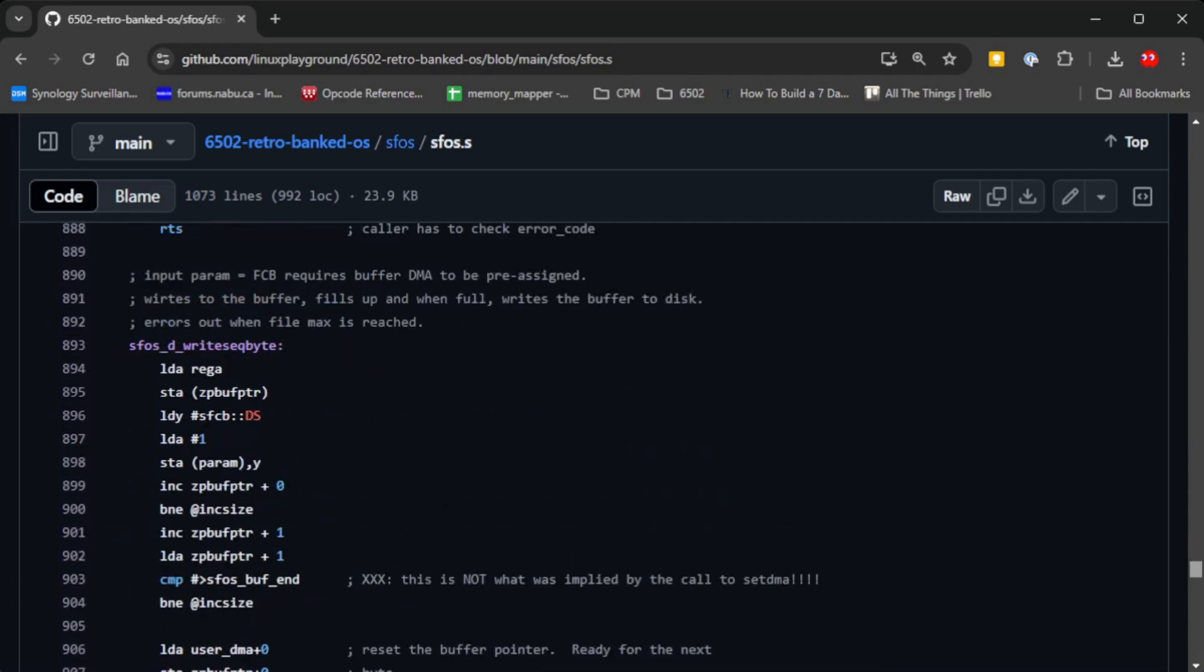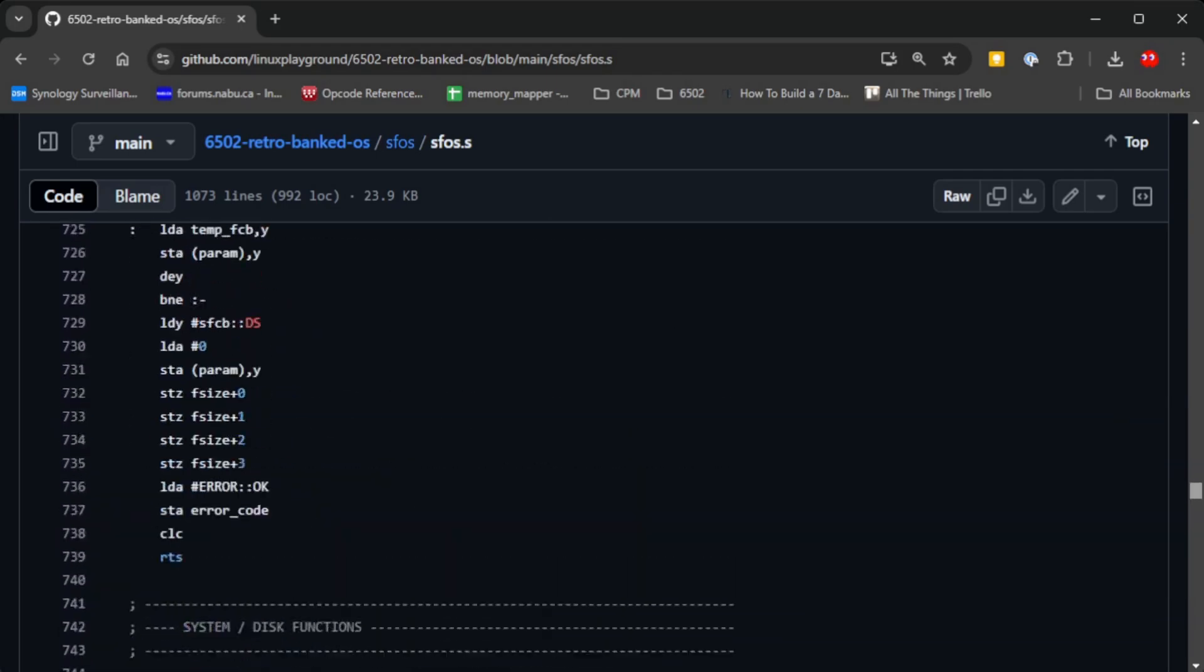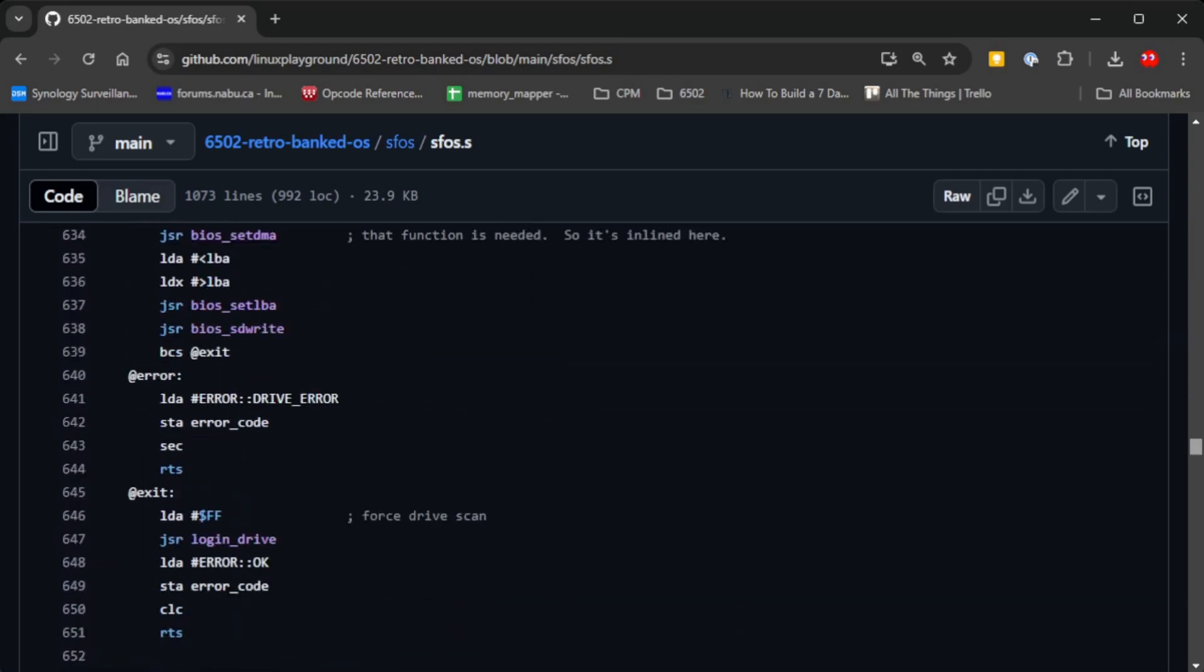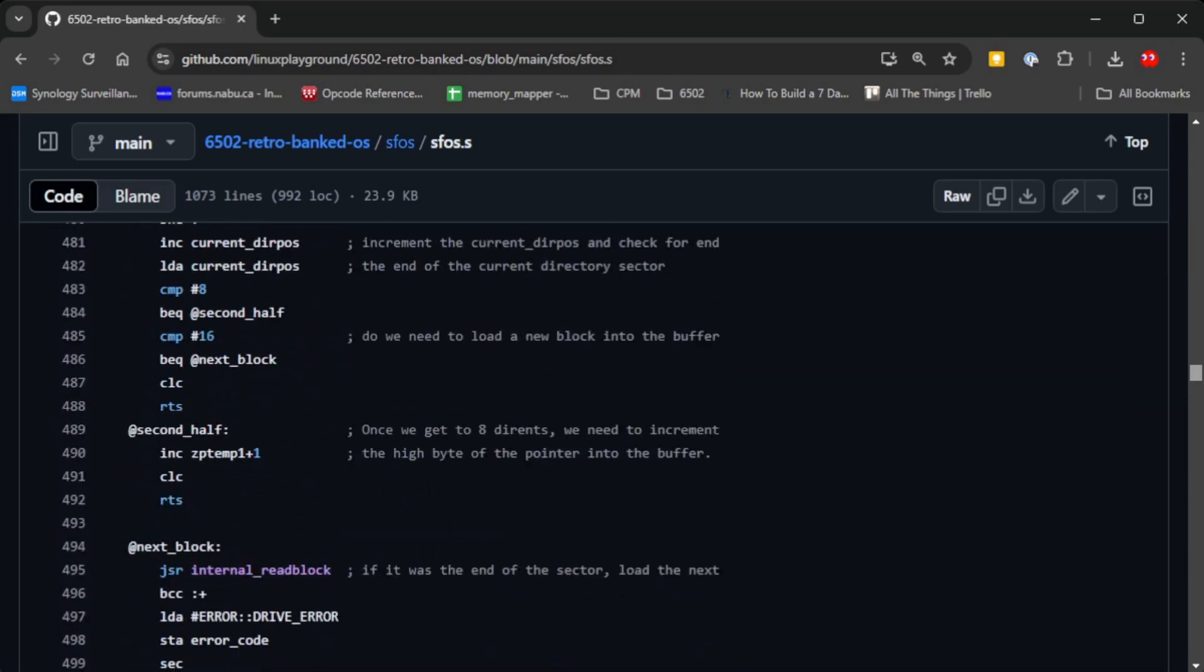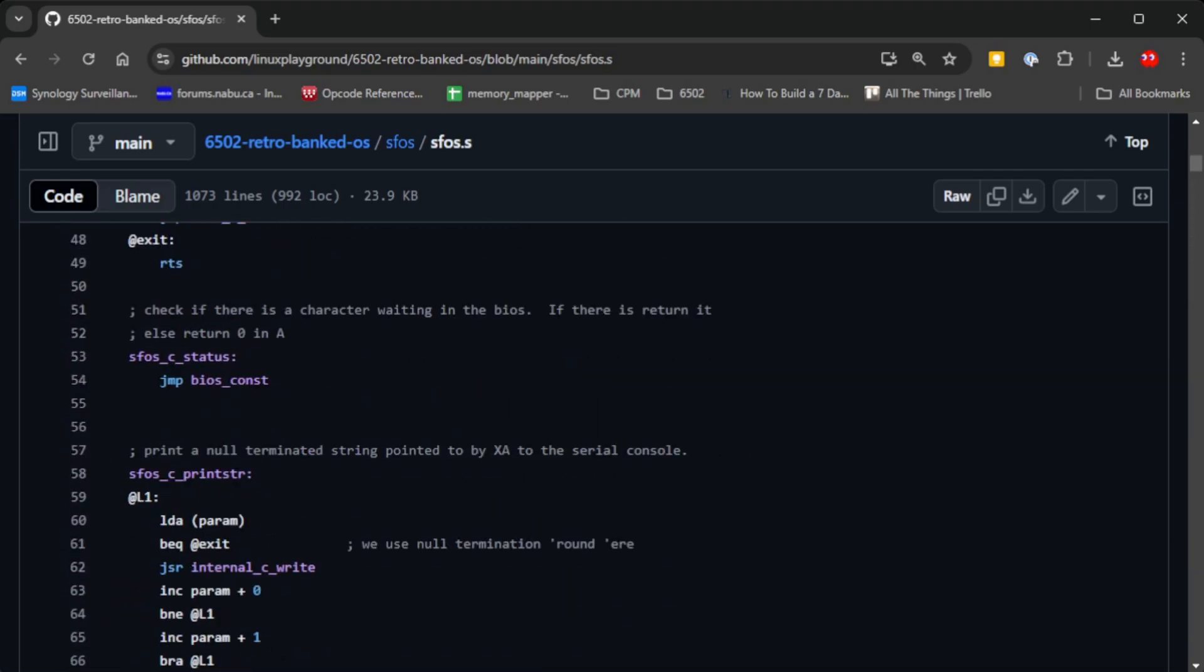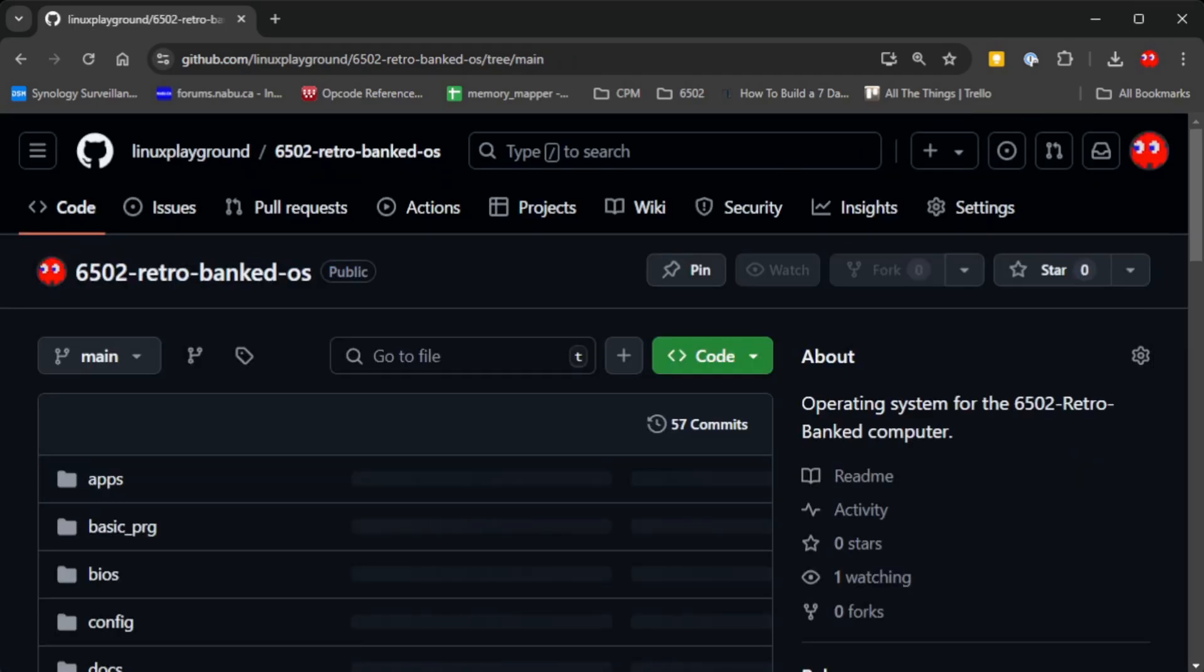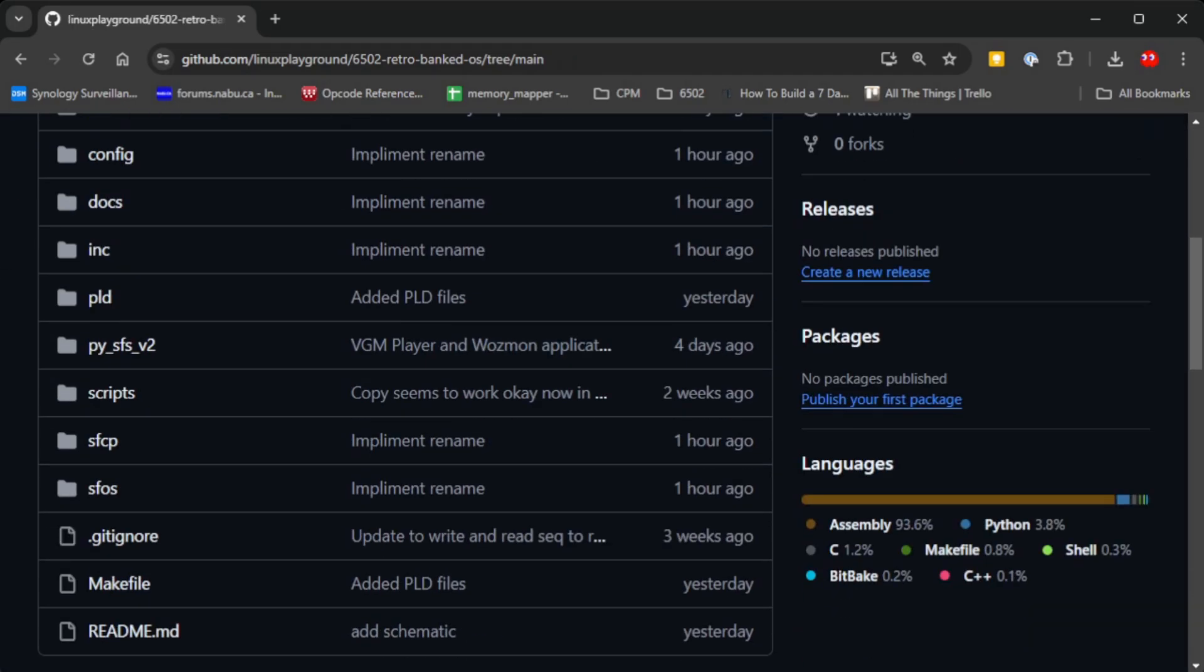All the functions which the applications call and which the command processor calls are contained in this file. The command processor is what you see when you use the operating system.